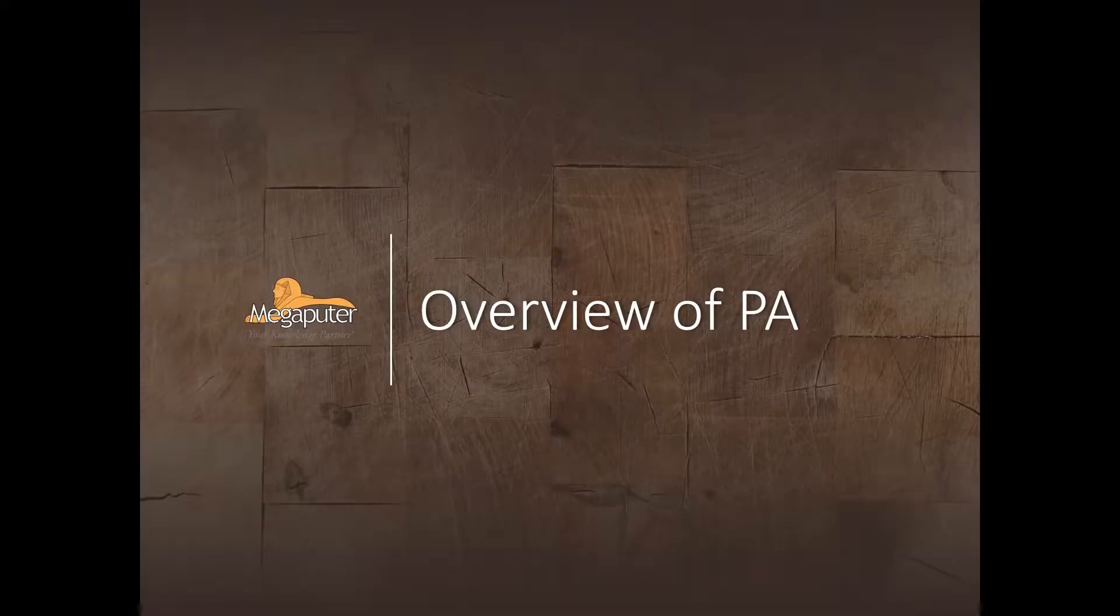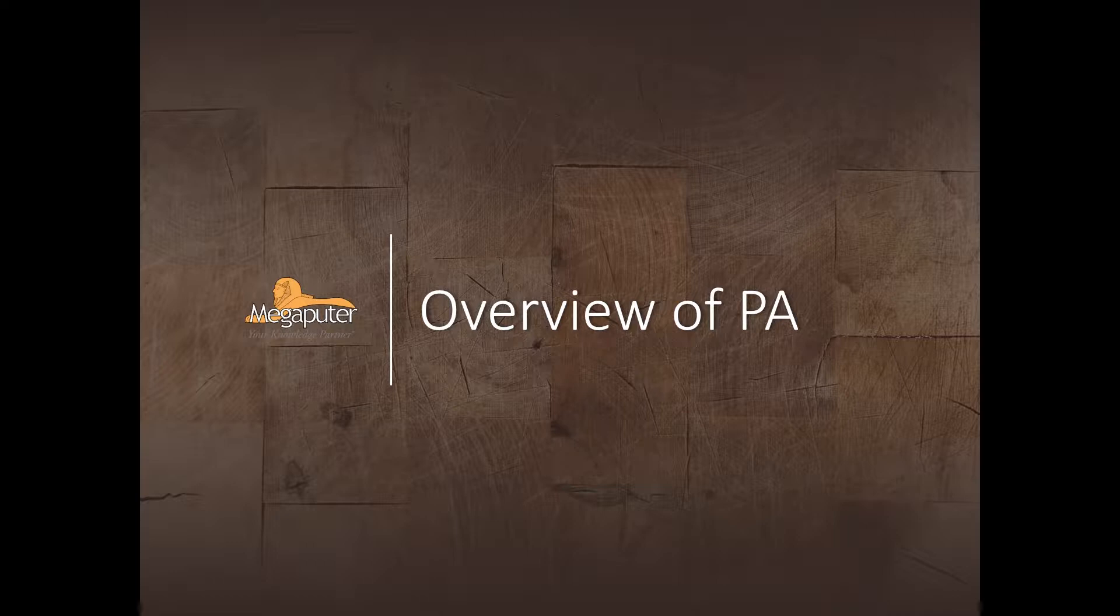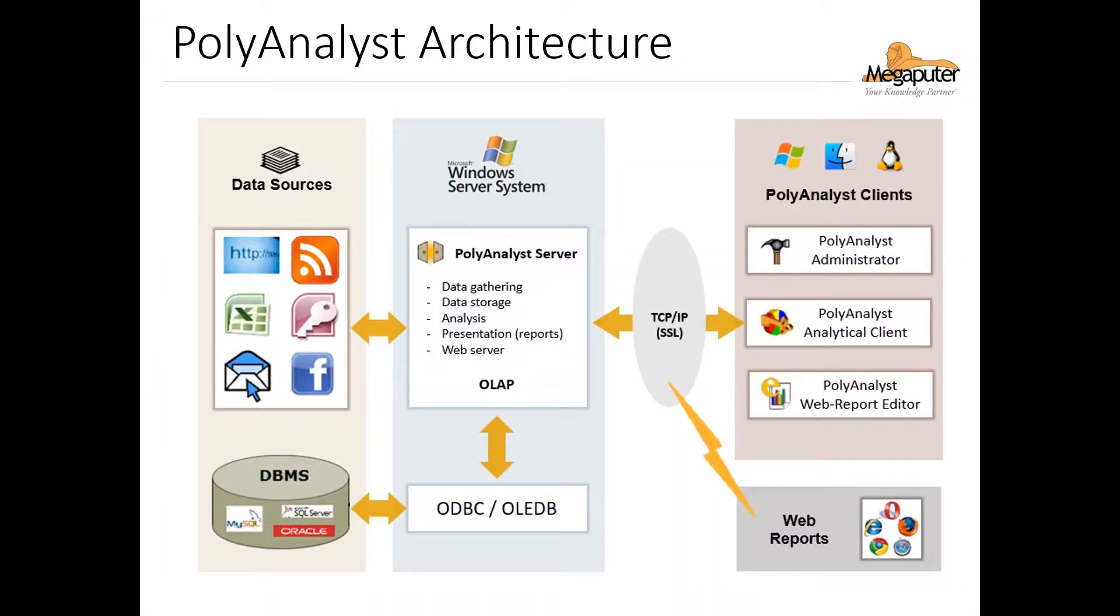So let's start with an overview of PolyAnalyst. This figure here represents the basic components involved in the PolyAnalyst system architecture. In a typical environment we have our data sources represented in this left panel, which are hosted locally or through a database management system. And PolyAnalyst can interact with and access these data sources through the PolyAnalyst server, which is represented by the center panel of the figure here.